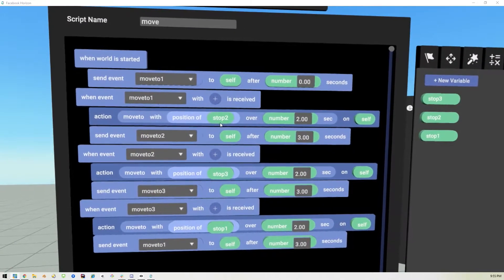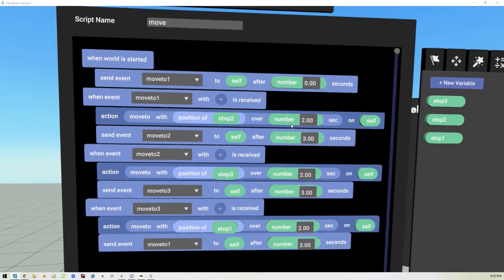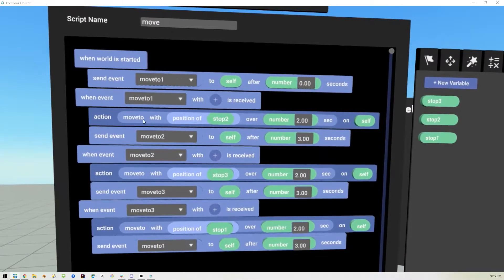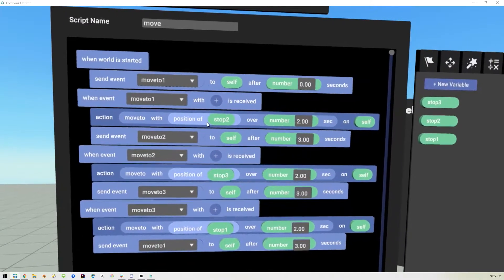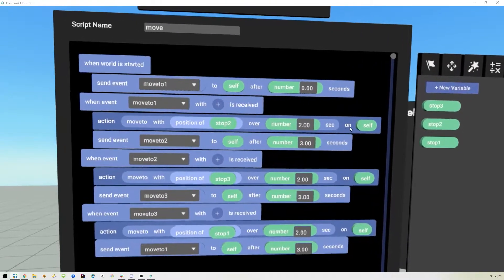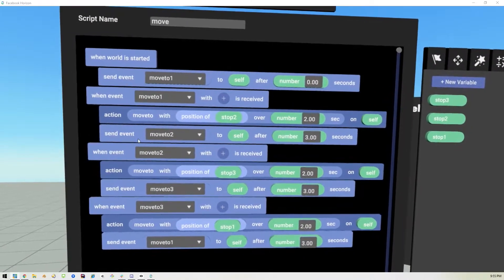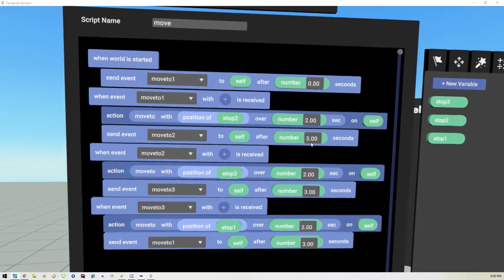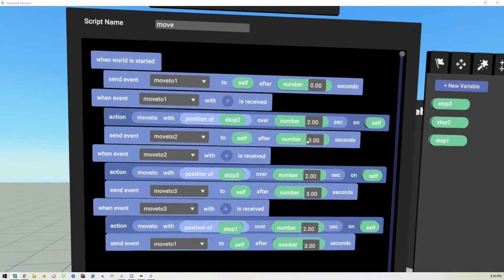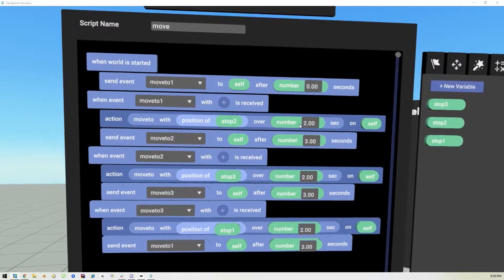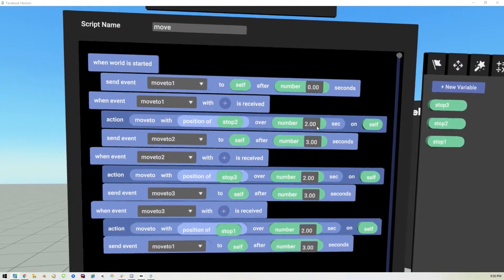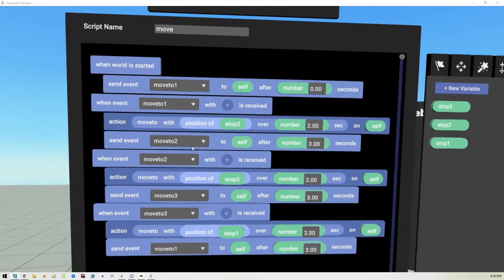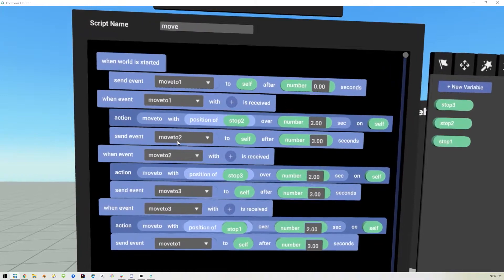It will move this object over two seconds to the location of another object. We created three object variables: stop one, stop two, and stop three. After moving, it sends another event called 'move to two' with a three-second delay. The delay needs to be higher than the move time — if you send the event before it's done moving, you'll never reach your destination. If it takes two seconds to get there, you wait three seconds total, leaving one second stopped.